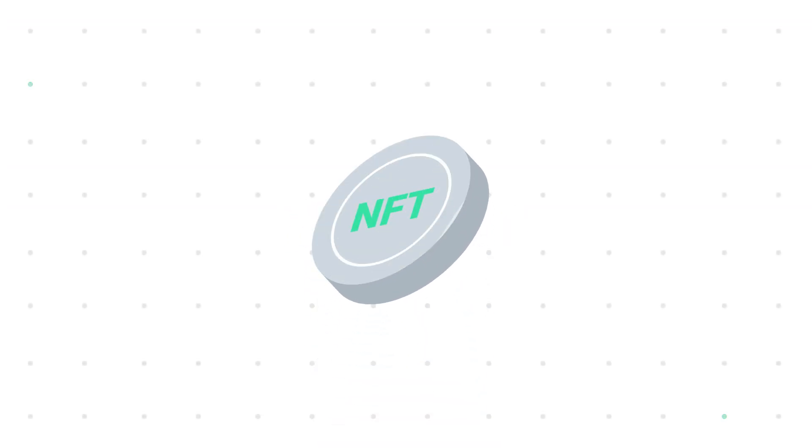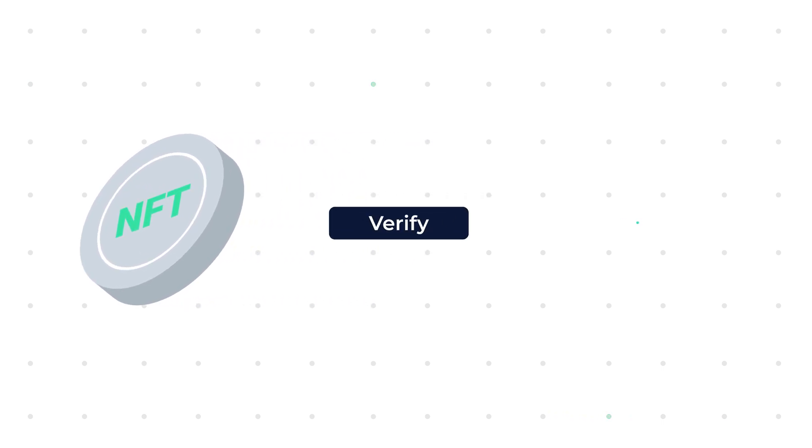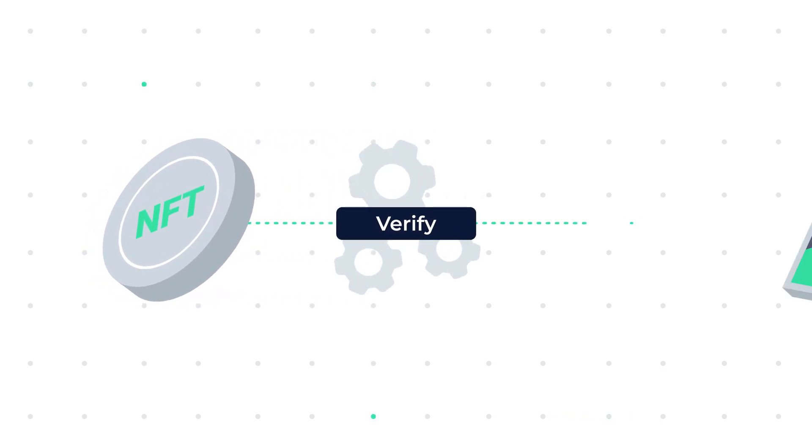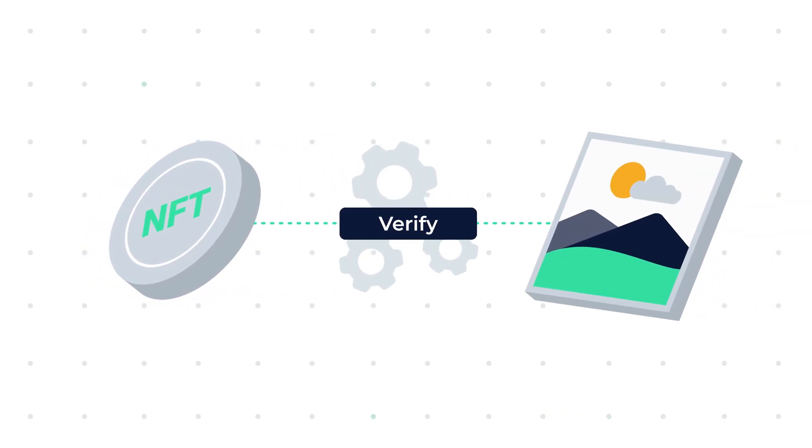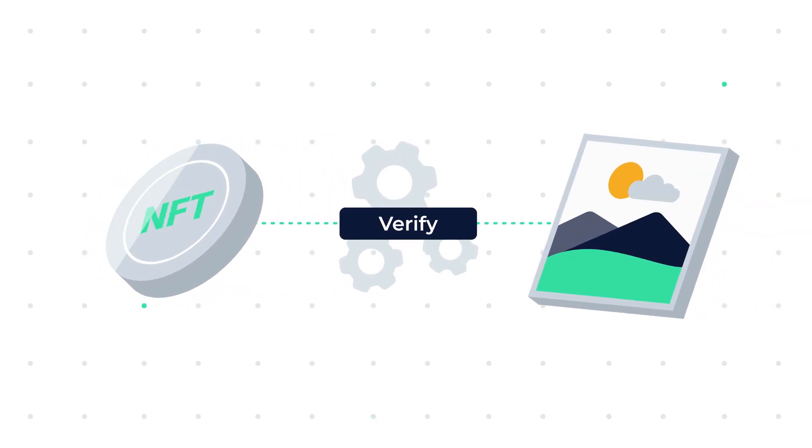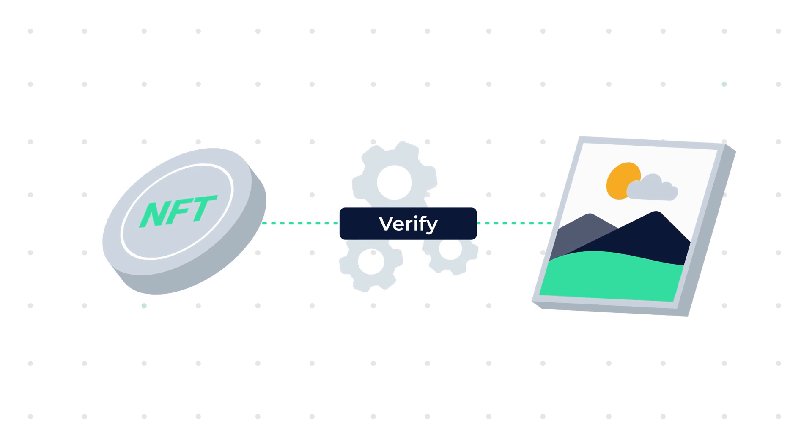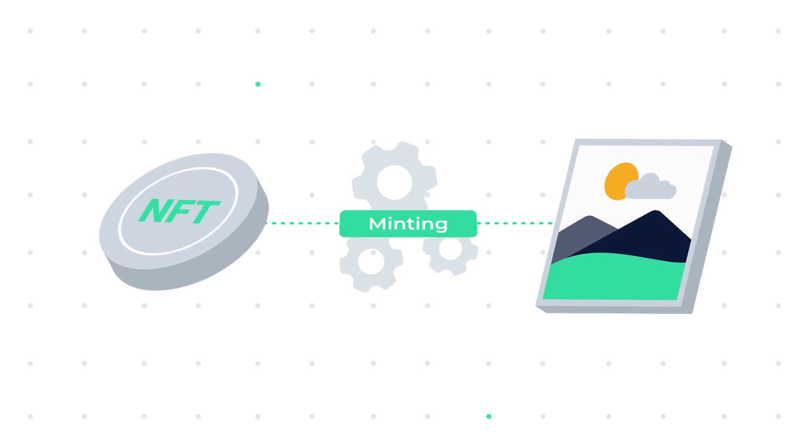Non-fungible tokens or NFTs are a way to easily verify true ownership of an item by attaching a unique token to it via a process called minting.